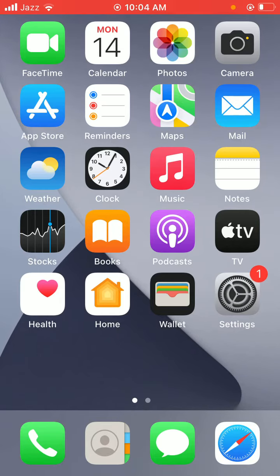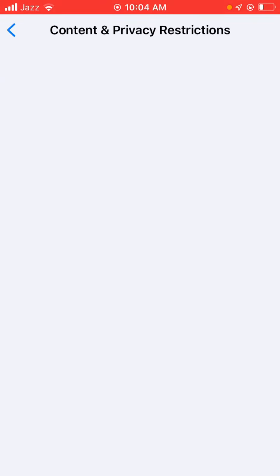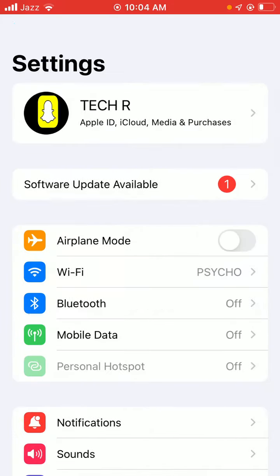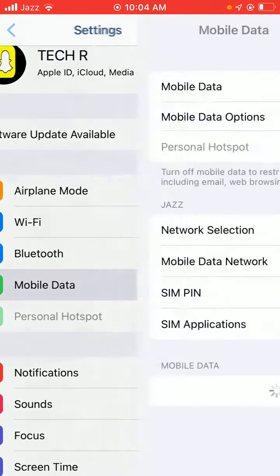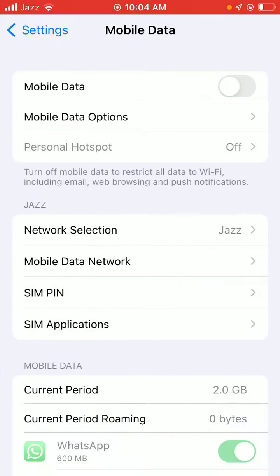First of all, you have to tap on Settings and type here mobile data. So as you can see, here is mobile data.